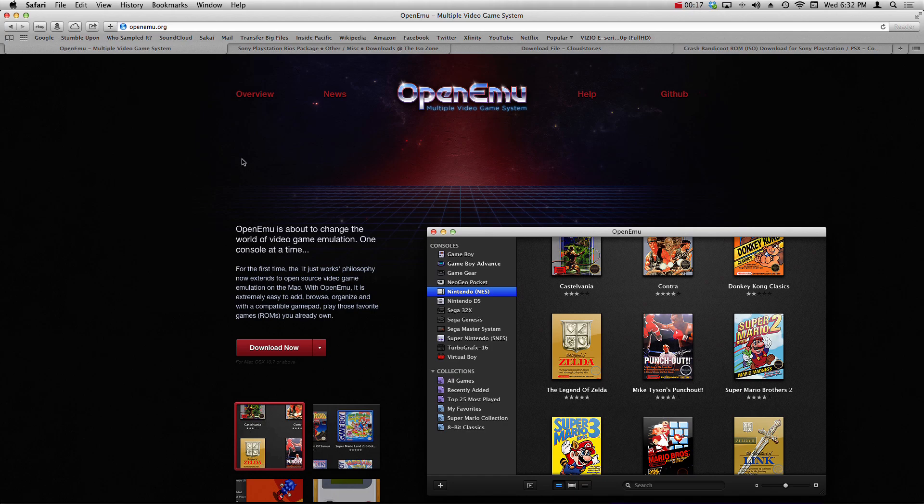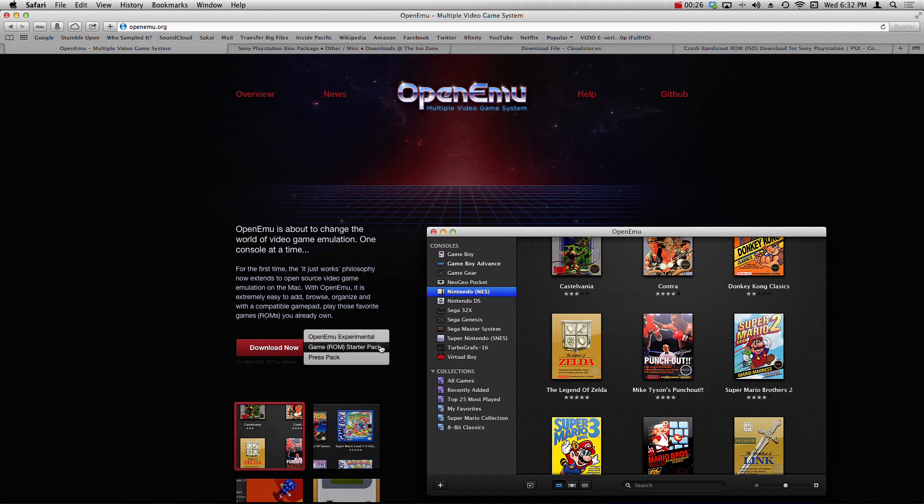First thing you need to do is head on over to openemu.org. Links going to be in the description. Go to the download now section, hit that drop-down arrow, and make sure that you guys download the OpenEmu experimental bundle because the standard starter pack does not include the PlayStation 1 emulator.